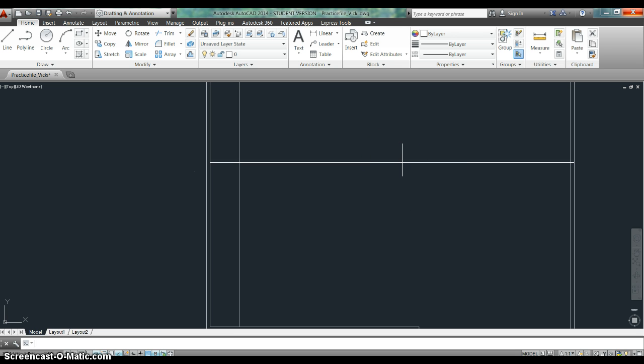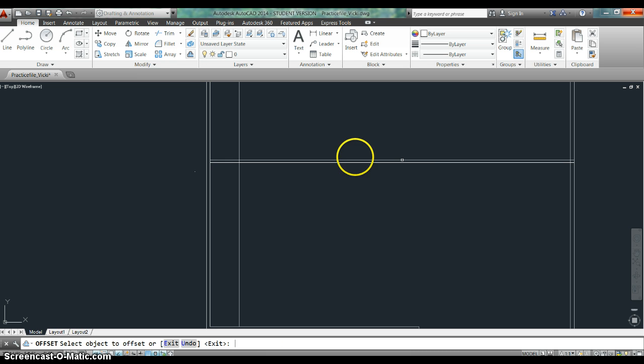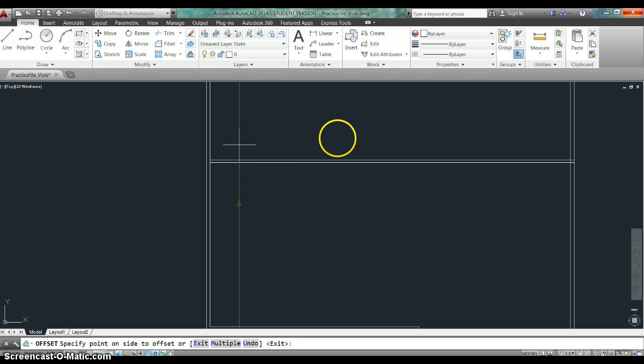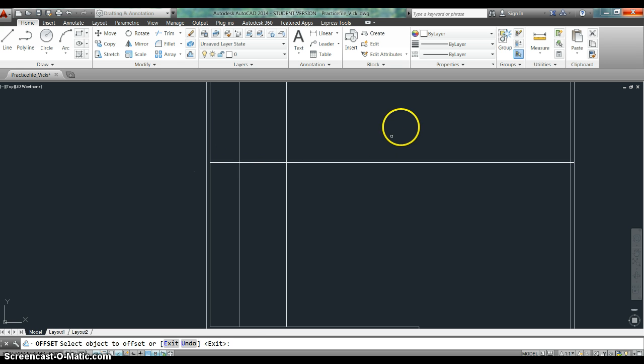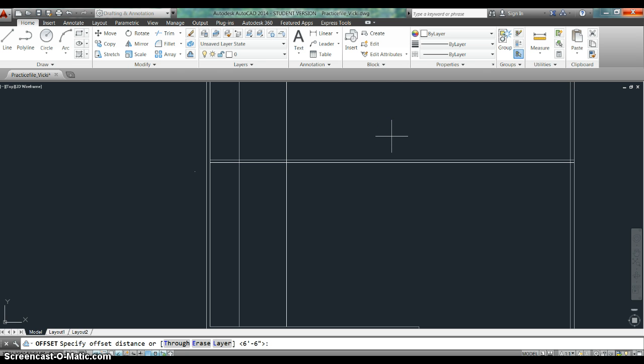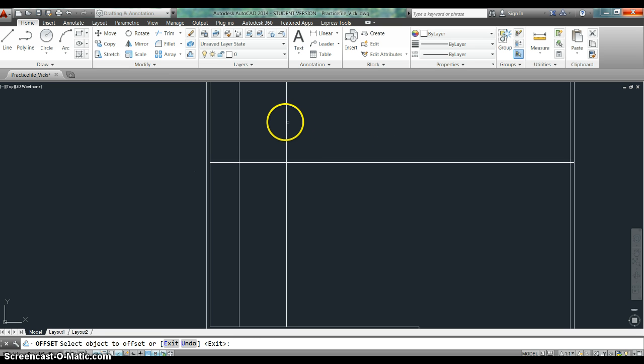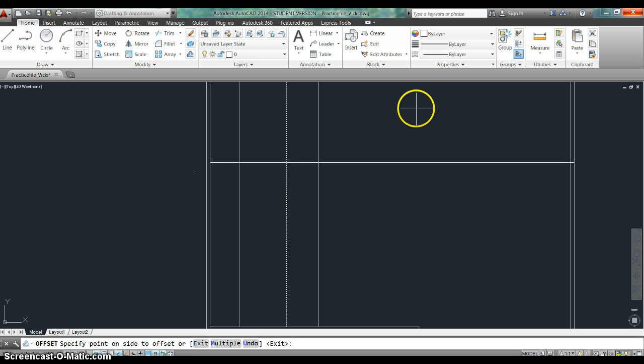Now I'm going to hit enter to call up the offset command again. And I'm going to enter six foot six because that's the next distance I want. And I'm going to grab my line, offset to this side, hit enter. Then I'm going to do it again. This time I want four foot five. So I can kind of continue doing this on and on just by hitting enter in between the commands.